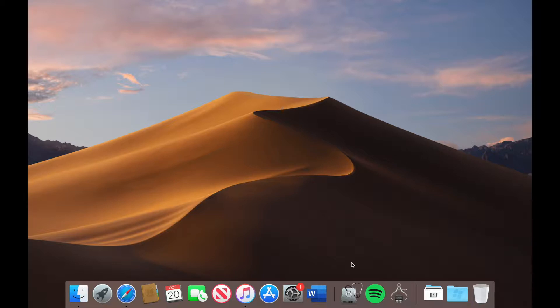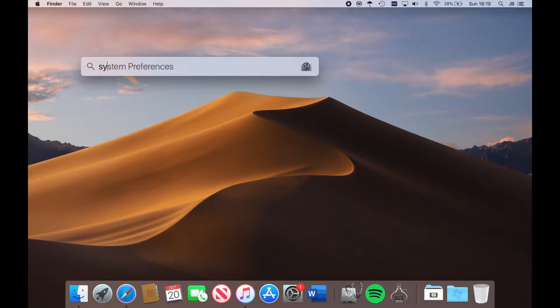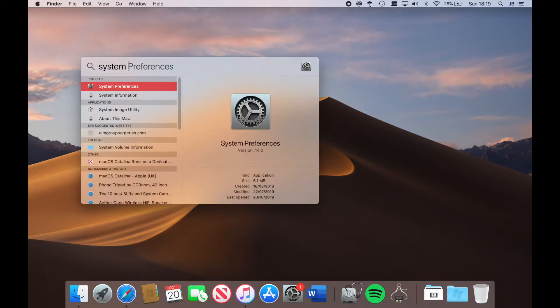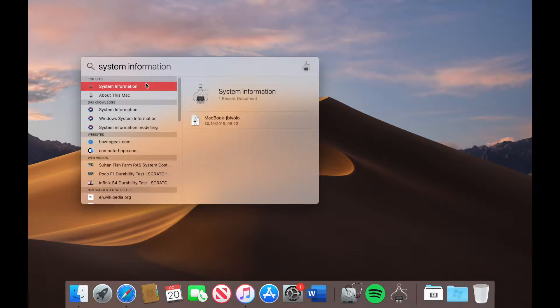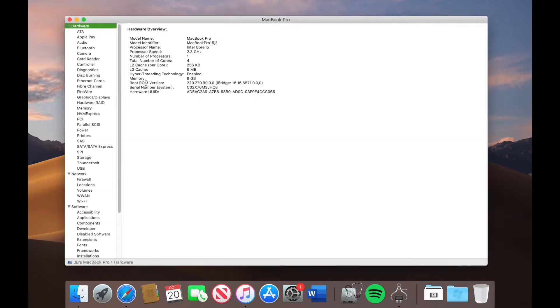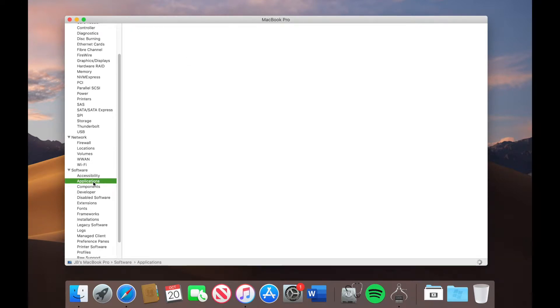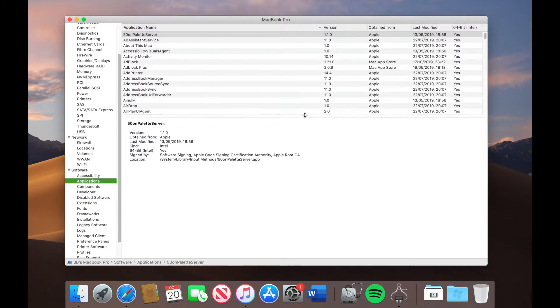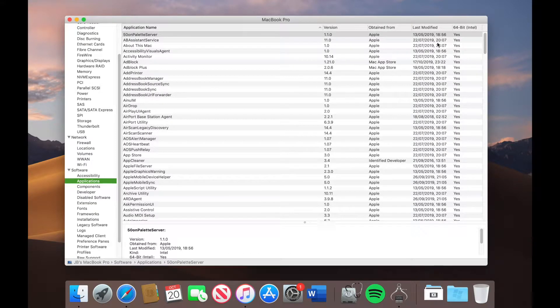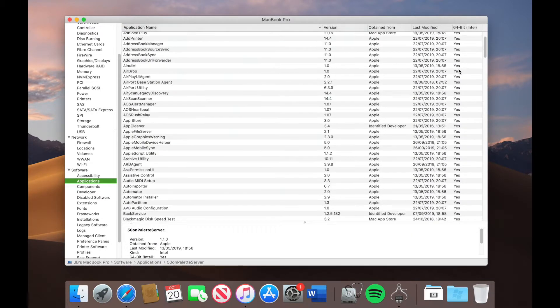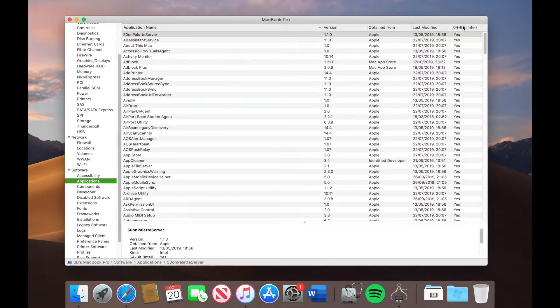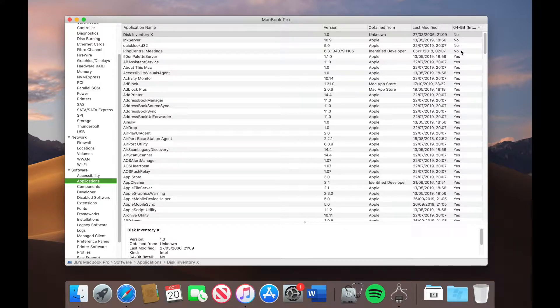Now there's a way that you can check what bit your applications are and you can do this by doing a search for system information. Once you get into system information, make sure that you scroll down to the software menu and then click on application. As you can see on the bottom right it will start loading and you will see a column for 64-bit Intel. Now if we click on this you'll see that I've got about four applications or programs that are not 64-bit and these are only 32-bit.